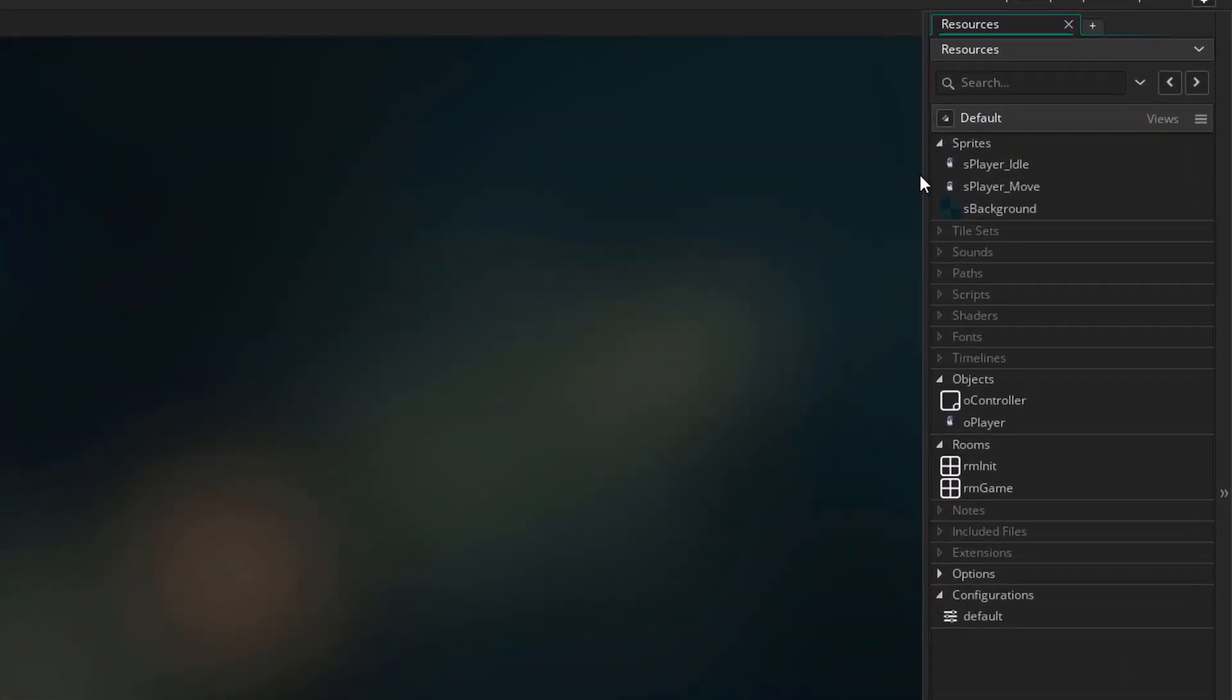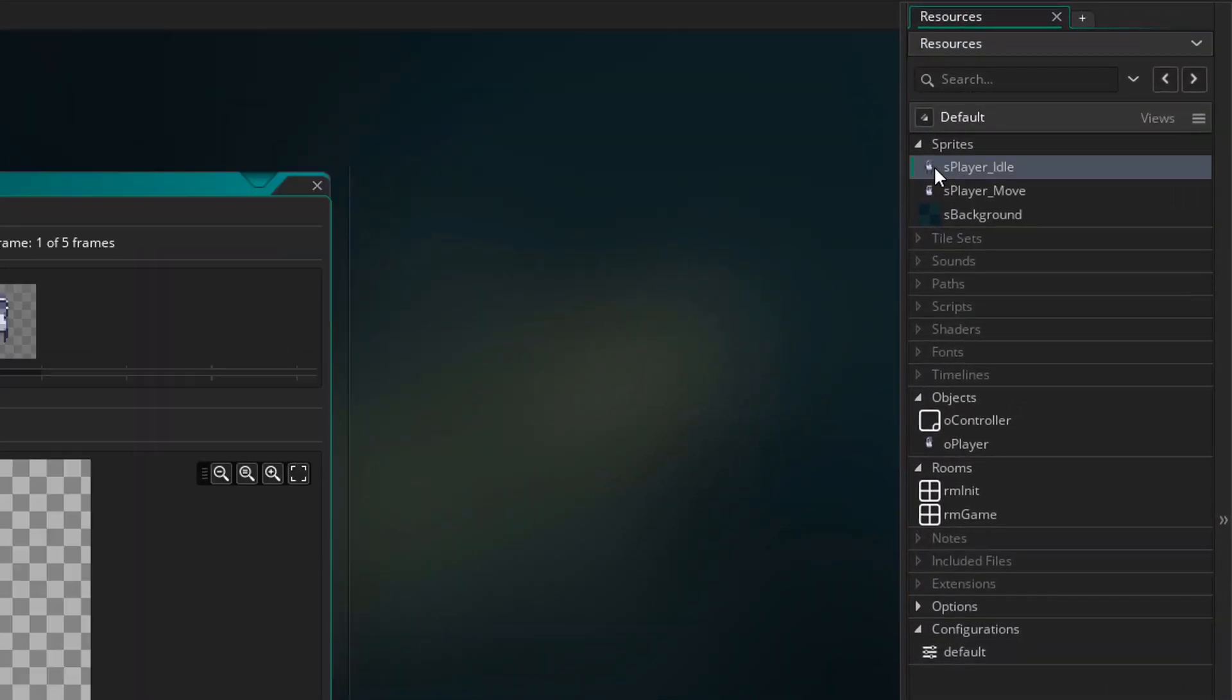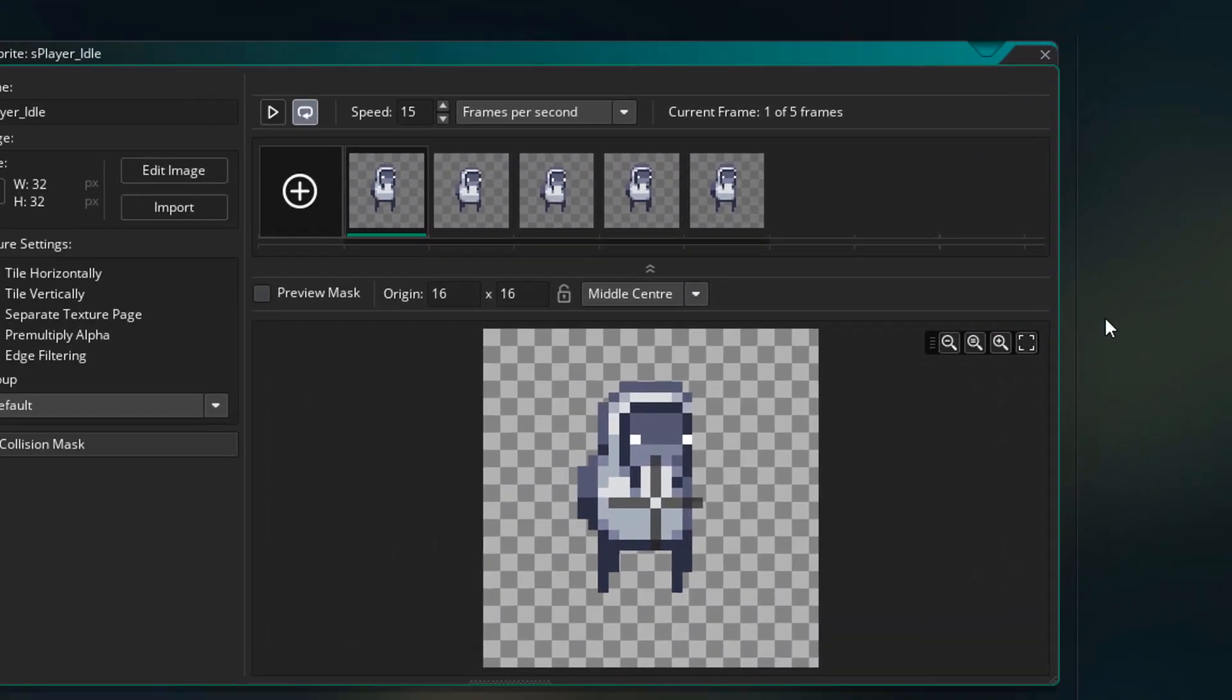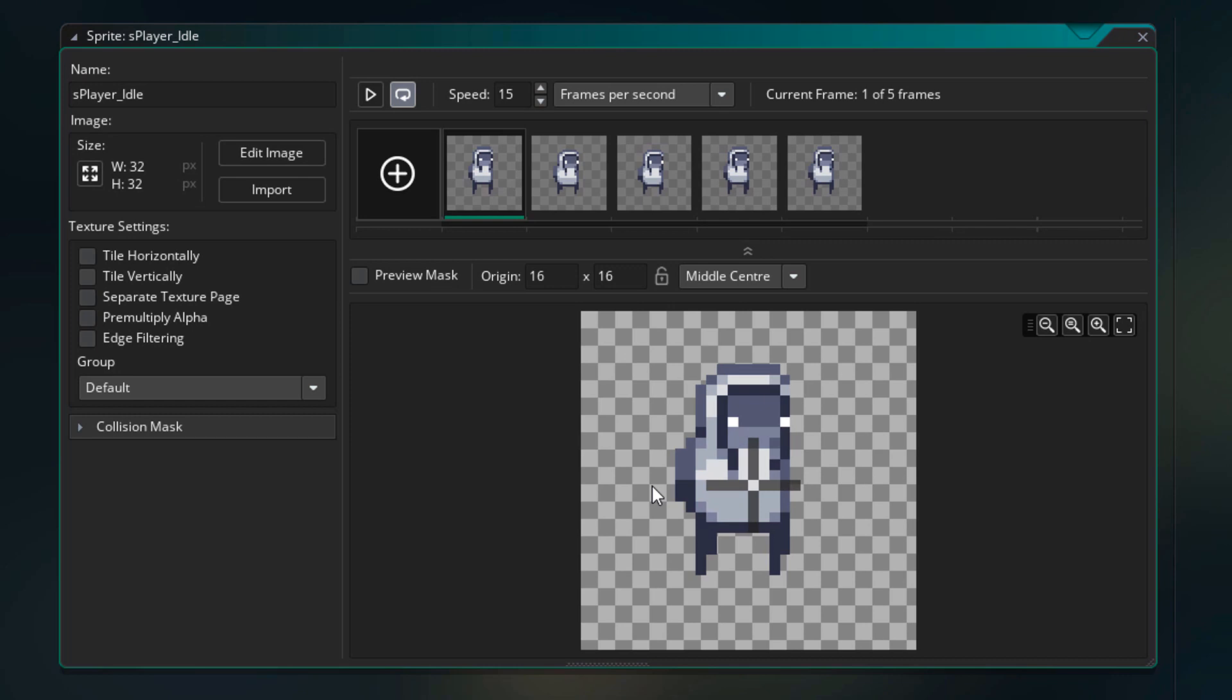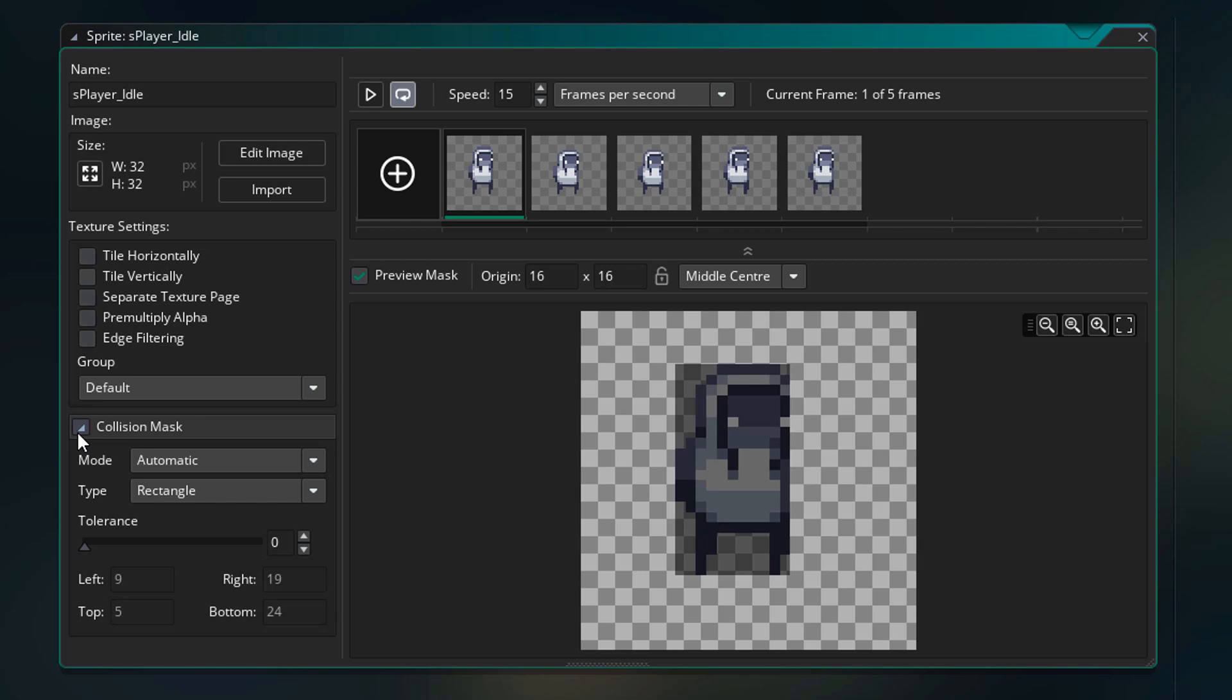First of all, I'll open S player idle. Here we need to modify the collision mask of the player. I'll click here to open the collision mask menu. Now you can see the mask or the hitbox of the player. It's the area that collides with other objects.